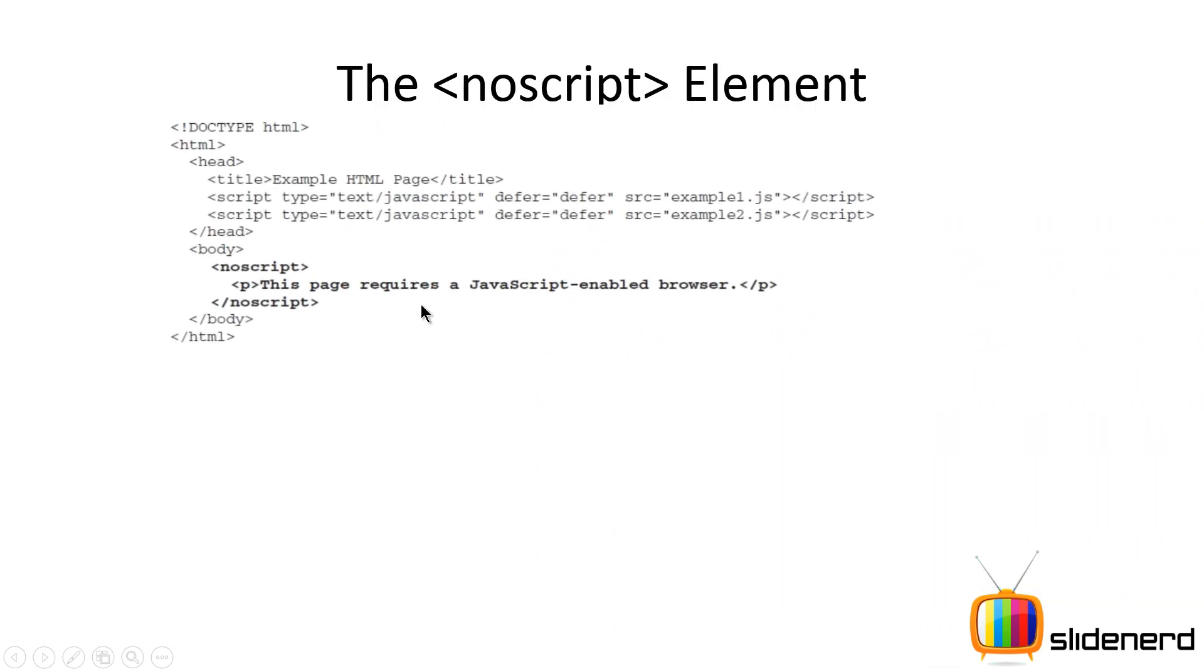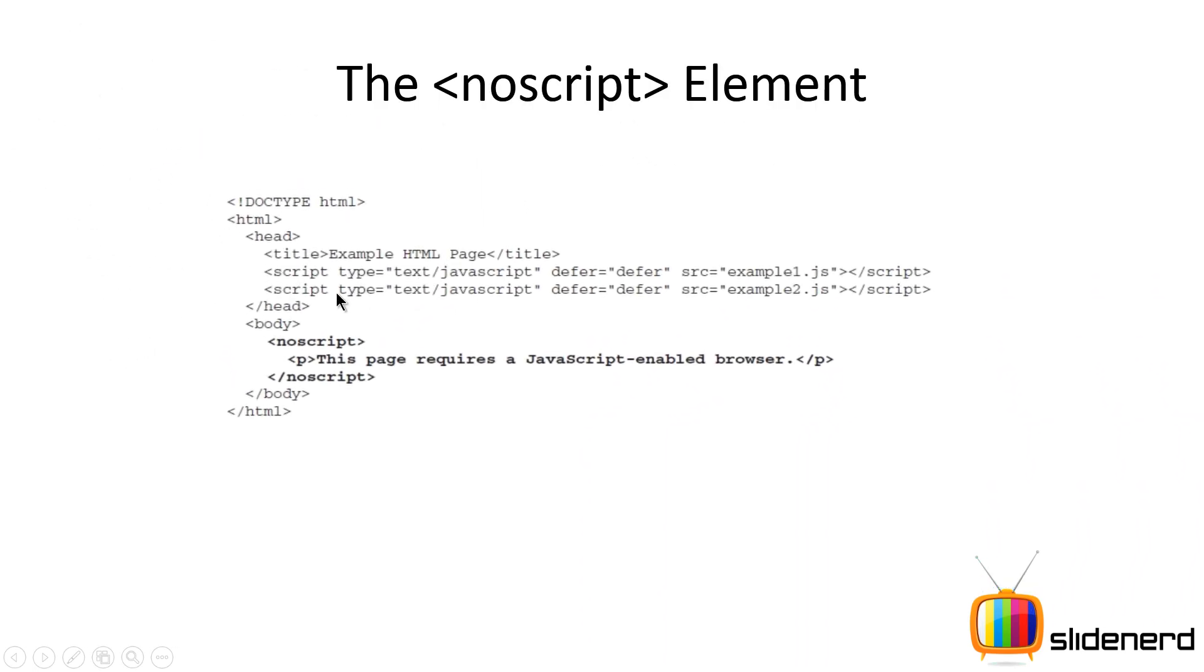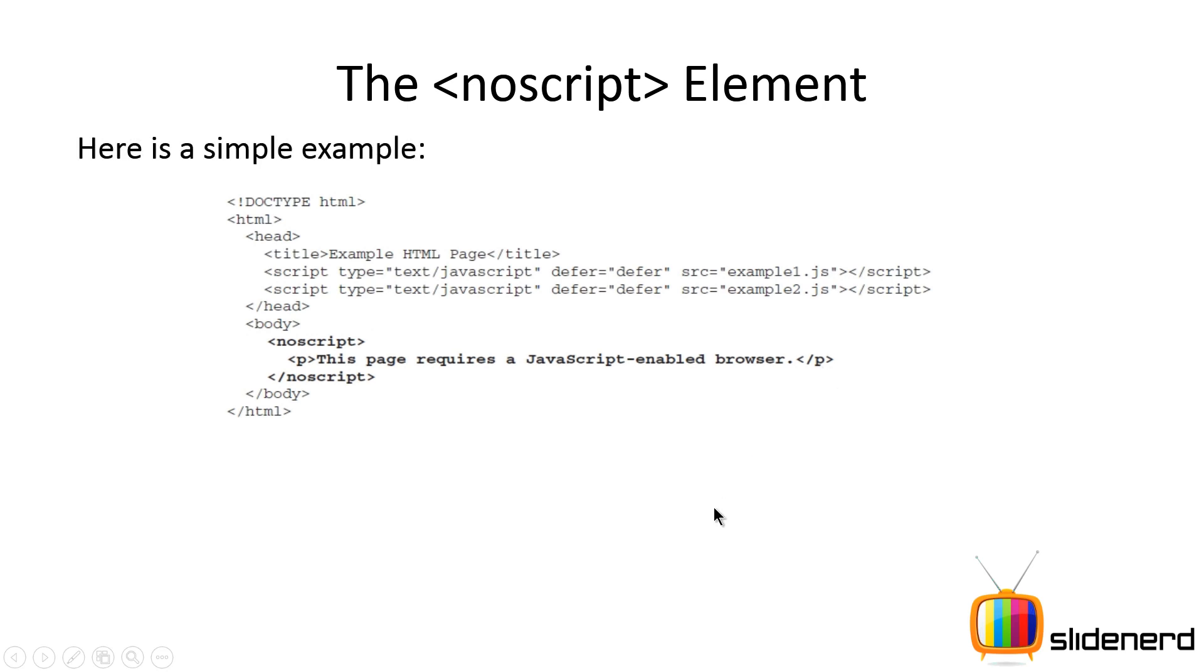Let's take an example. Here's a simple example. If you notice, there's an HTML document and right here inside the body, a NoScript tag is present within which I have put a paragraph tag. Like I said in the previous slide, you can add any tag you want inside NoScript except the script tag.